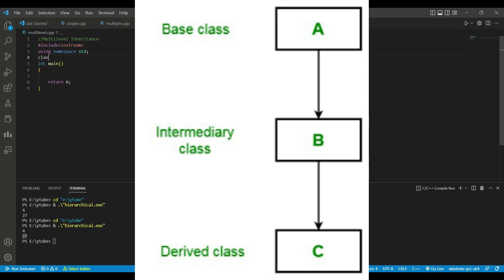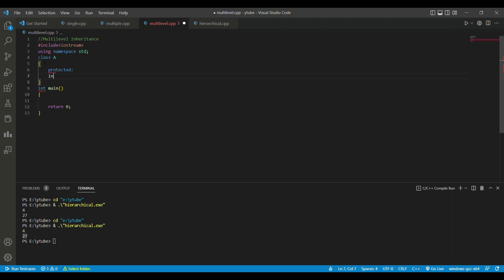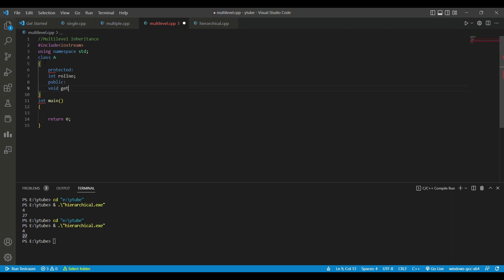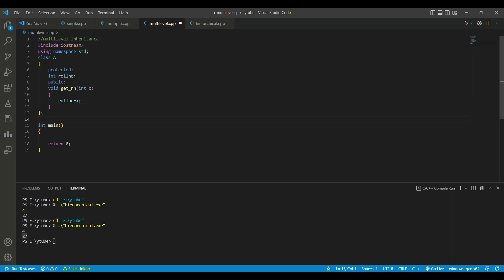Let's code it. First we have class A as our base class. We write a protected section which contains the roll number of a student as an int type. In the public section we have a function that takes the value of roll number from the user, taking argument x and assigning roll number to x.